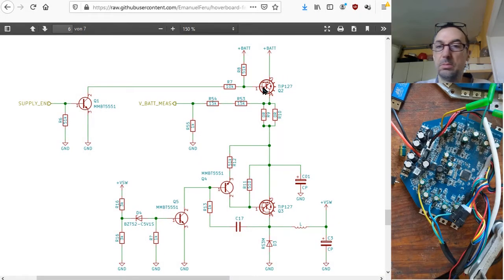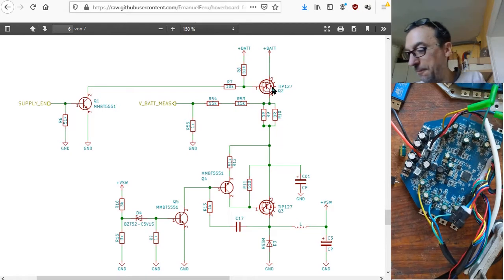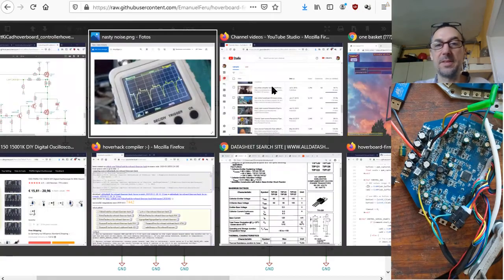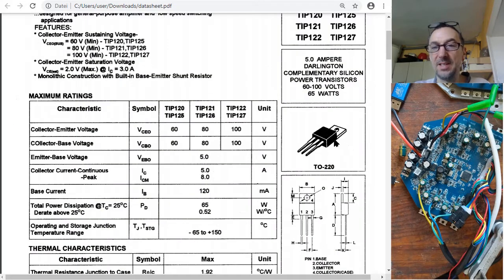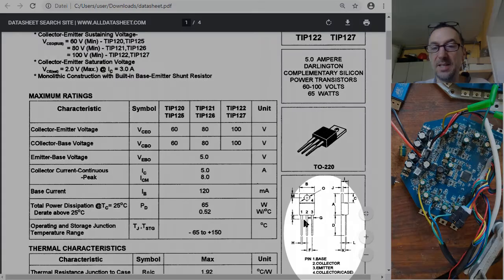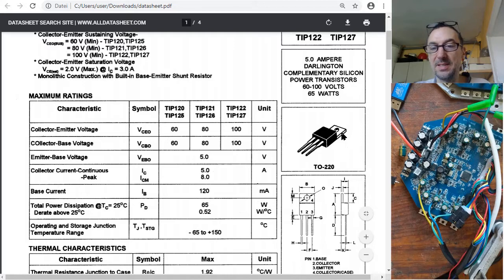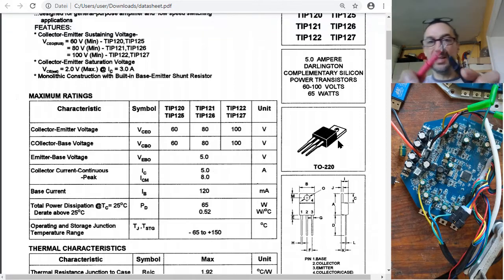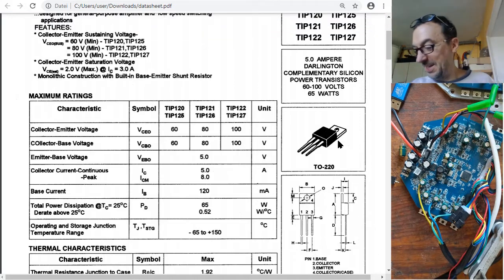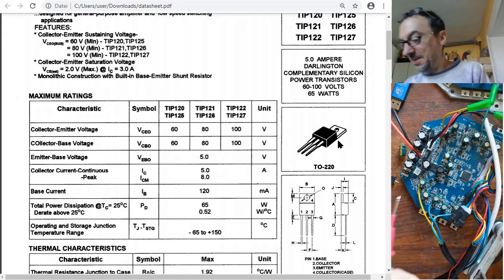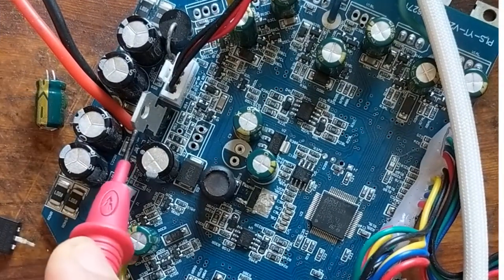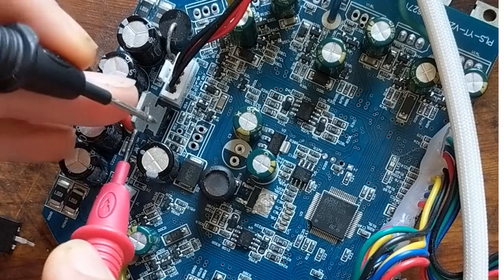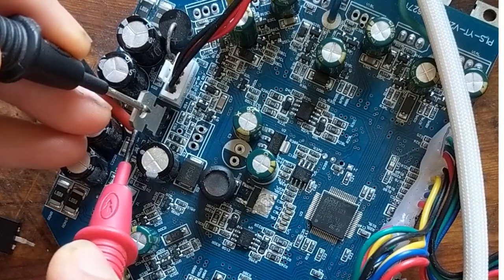The first one here is to turn the thing off. That's clear as this Darlington PNP tip 127. And here there's a middle pin at the output and the output is the same as here as this backside. So if you want to measure a shortcut here between the input and the output.